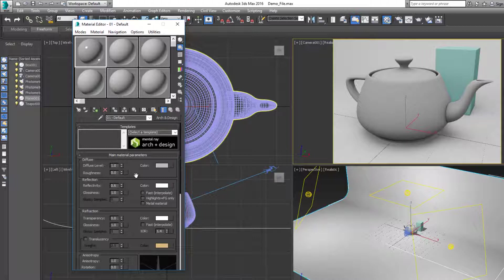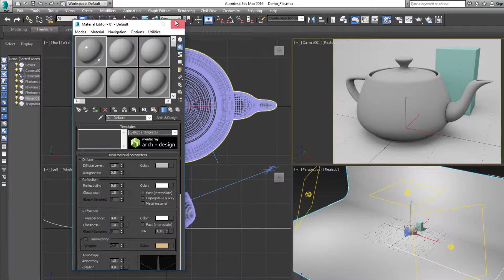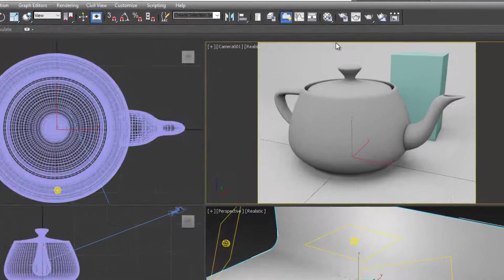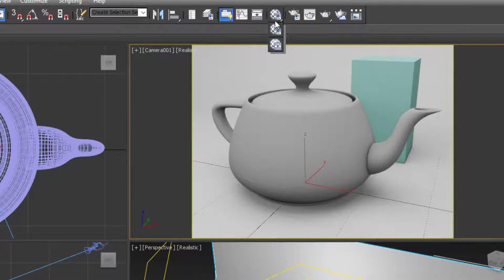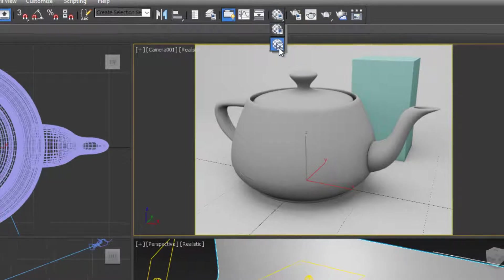This was great for smaller scenes or scenes with very few materials, but the second you started having a lot of materials and materials using other materials to blend between them, this got very messy, very unorganized, and very hard to manage.